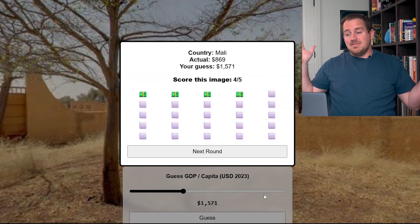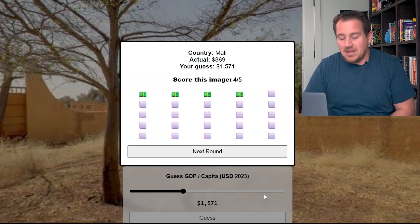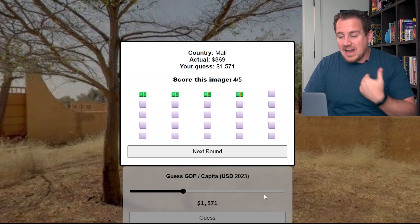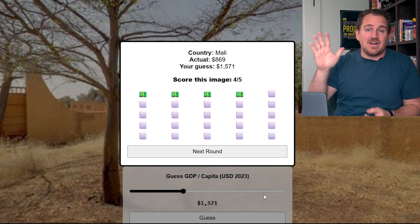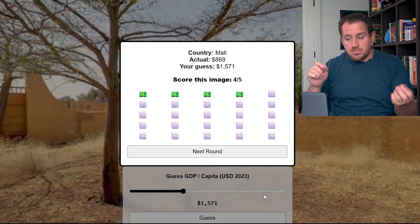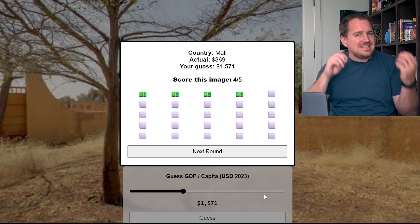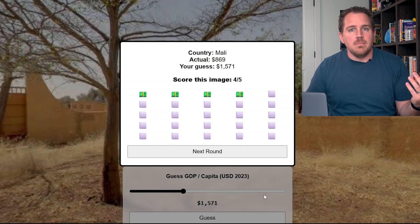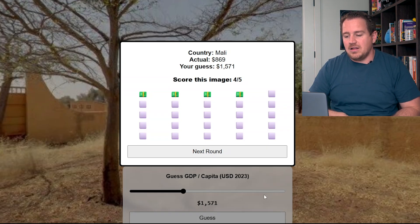And this is Mali — one of the poorest countries in the world at $869 per capita. That's one of the benefits of this game: it's going to show you Mali at 869. I had guessed about $1,500, and my score for this round is a four out of five. Each round gets a score out of five depending on how close you were. I was pretty close, so I get a four. I was off by enough that I don't get the full five — you have to be really close to get a five. There's a nice little emoji graph at the bottom showing my round scores. Let's go ahead and see what the next image looks like.